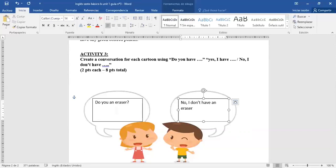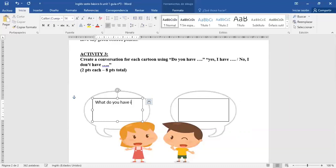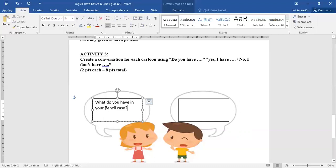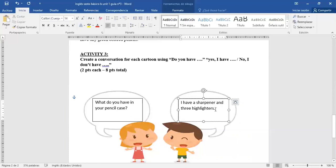Tienen que fijarse de escribir bien las palabras. Que no les falte una S y si es una cosa, ocupar A o AN. Otra forma de haber preguntado puede ser así: What do you have in your pencil case? Si usted preguntó así, también está bien. ¿Qué tiene en su estuche? Yo puedo responder: I have a sharpener and three highlighters. ¿Qué significa highlighters? Destacadores. De esa forma se podrían responder.